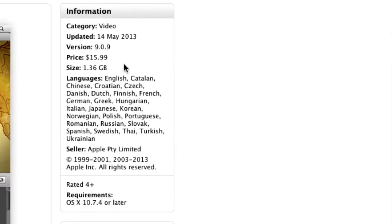So if we come over to this section of information we can see it's $15.99 in Australia, those prices may differ. The size is 1.36 gigabytes so you need some space with these new things.